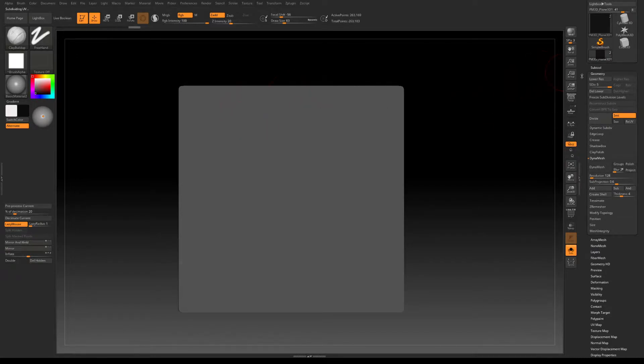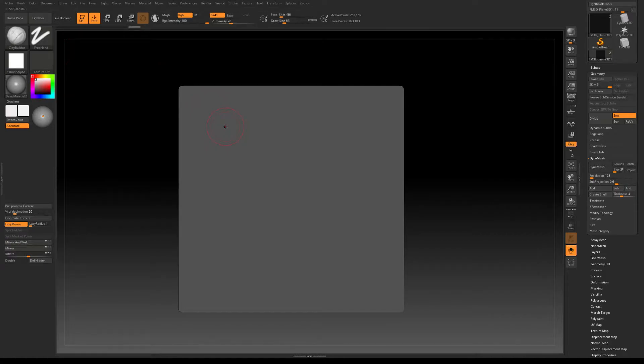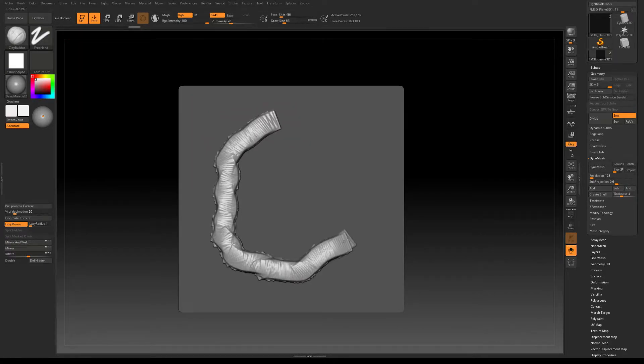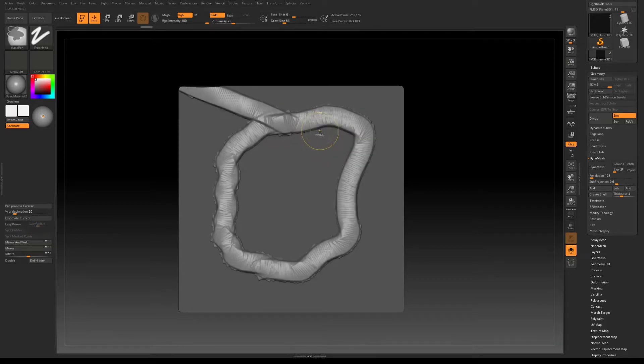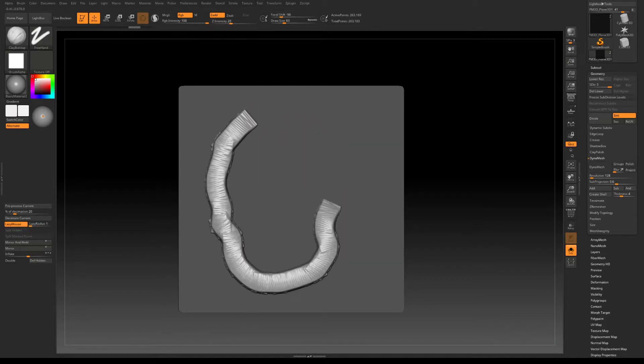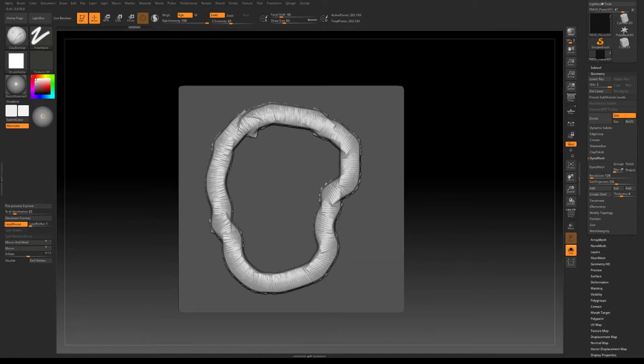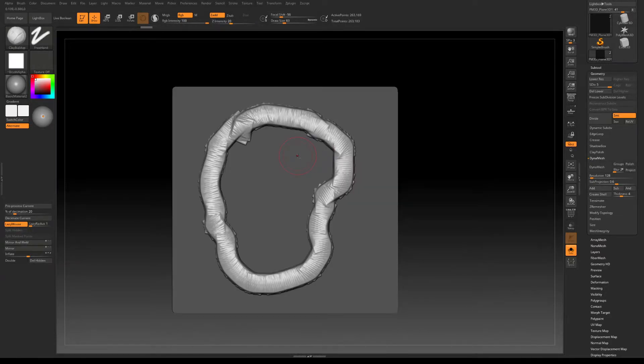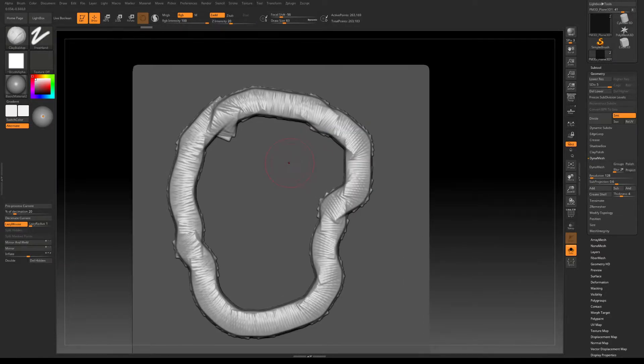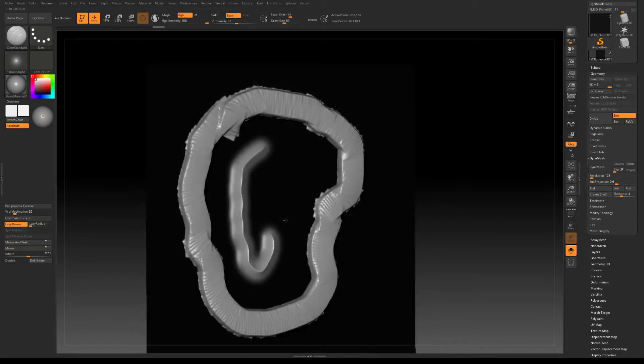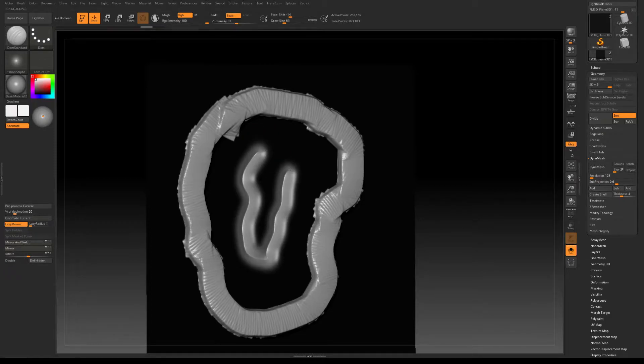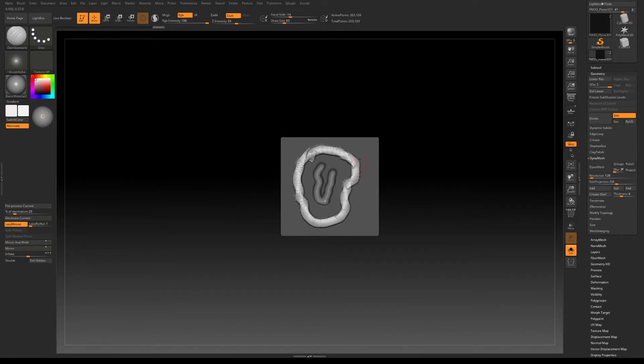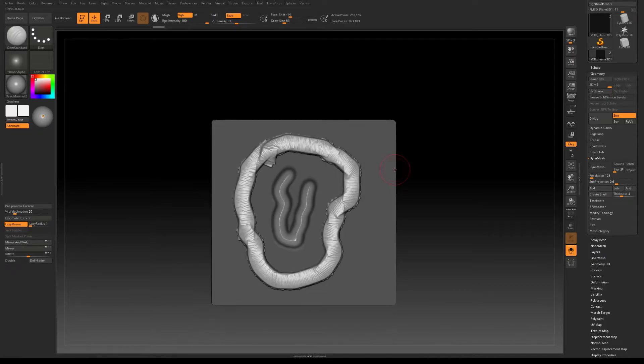You can do that as much as you want depending on the detail you want to achieve. I will select white for my brush and I will just do something random just for demonstration. Doing something like this with the clay buildup going outward and damn standard going inward like that, and let's say we want this to be our normal decal.